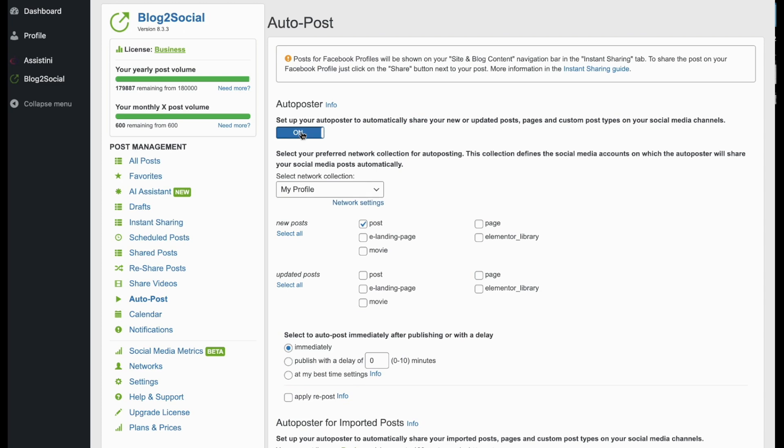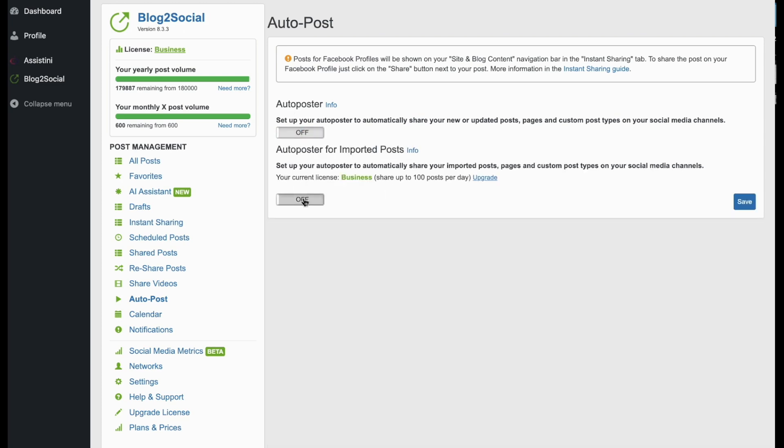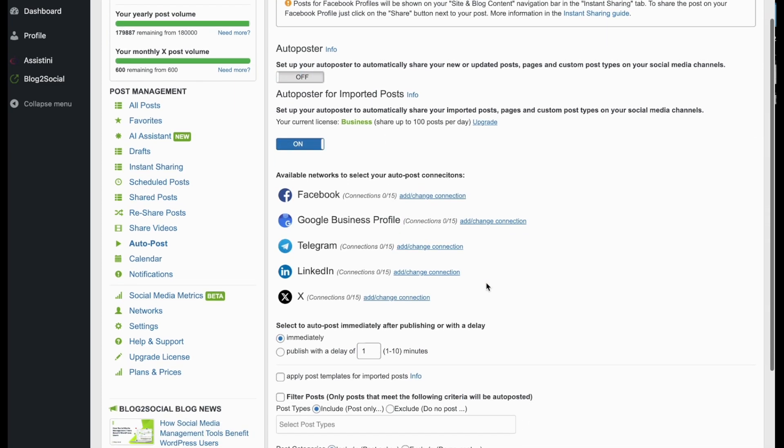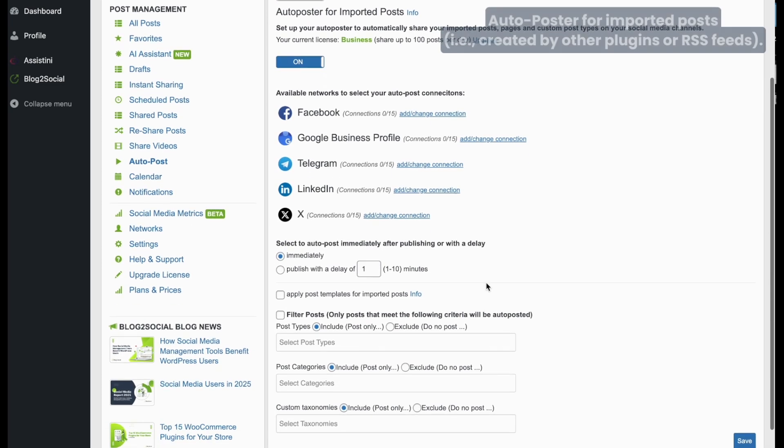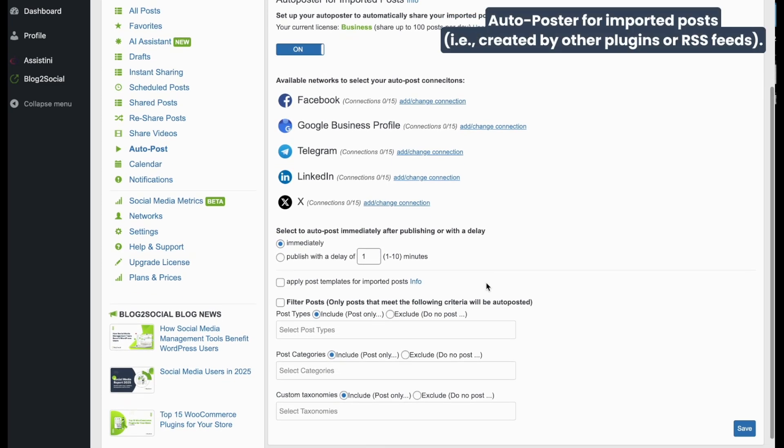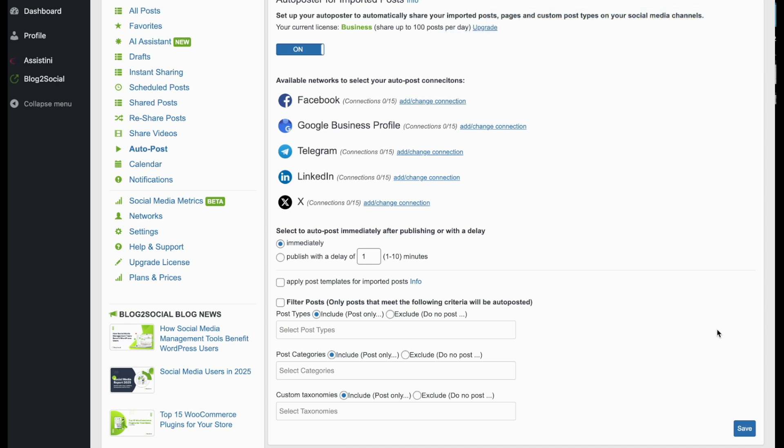Now let's take a look at the Auto Poster for imported posts. This one is triggered when your content is imported into WordPress, such as those from other plugins or RSS feeds. You can configure various settings.